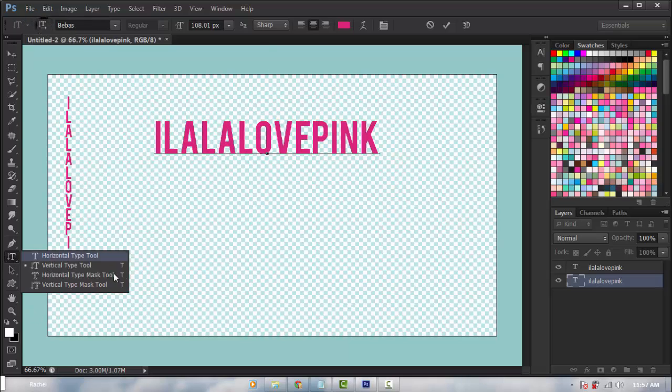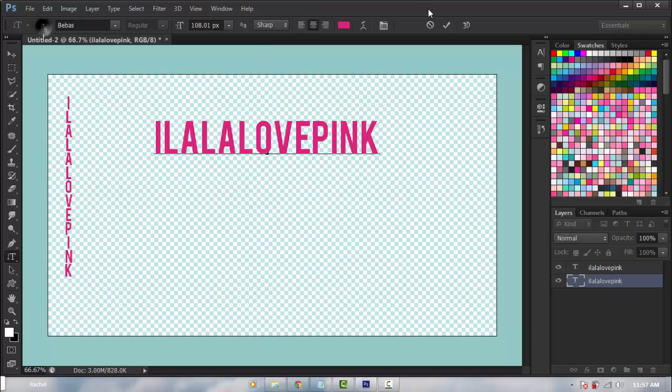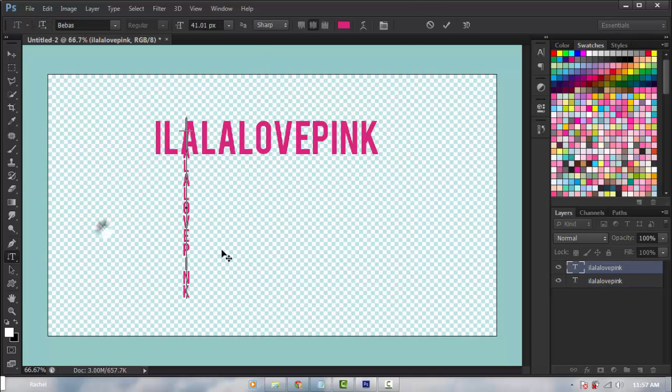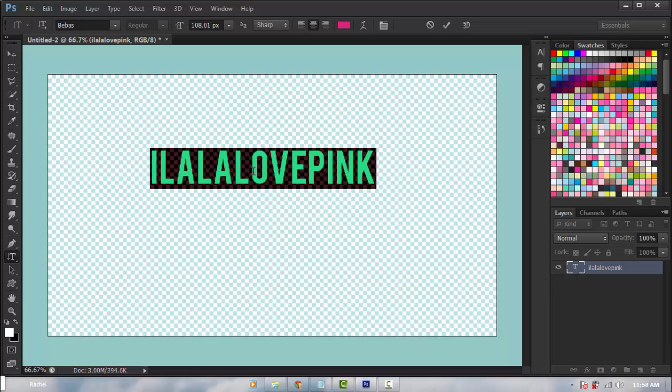Then just click it here. See? And same thing goes with this one. Just click it, click it.